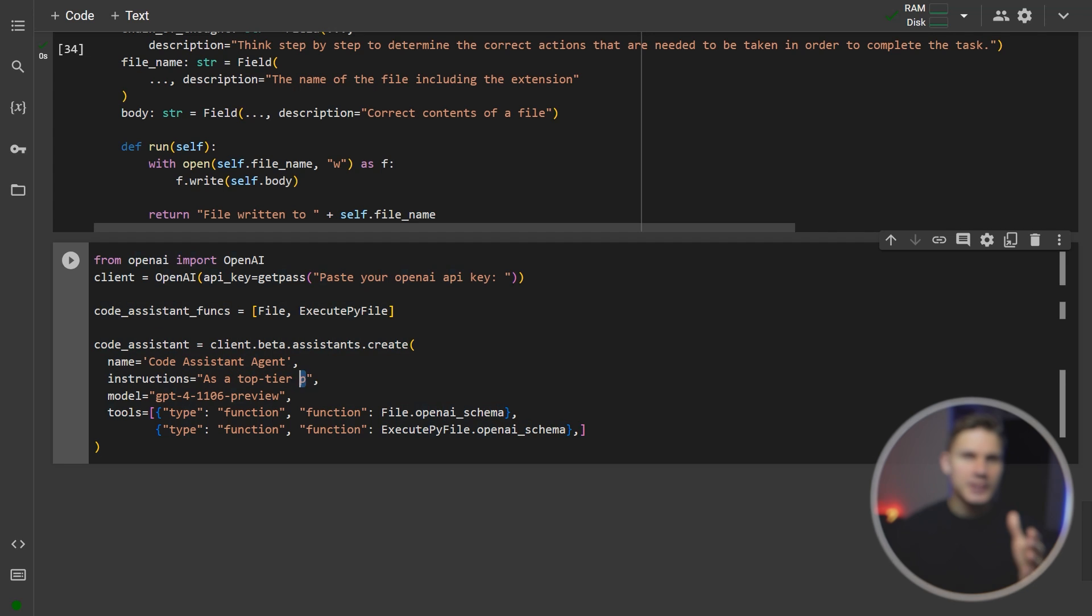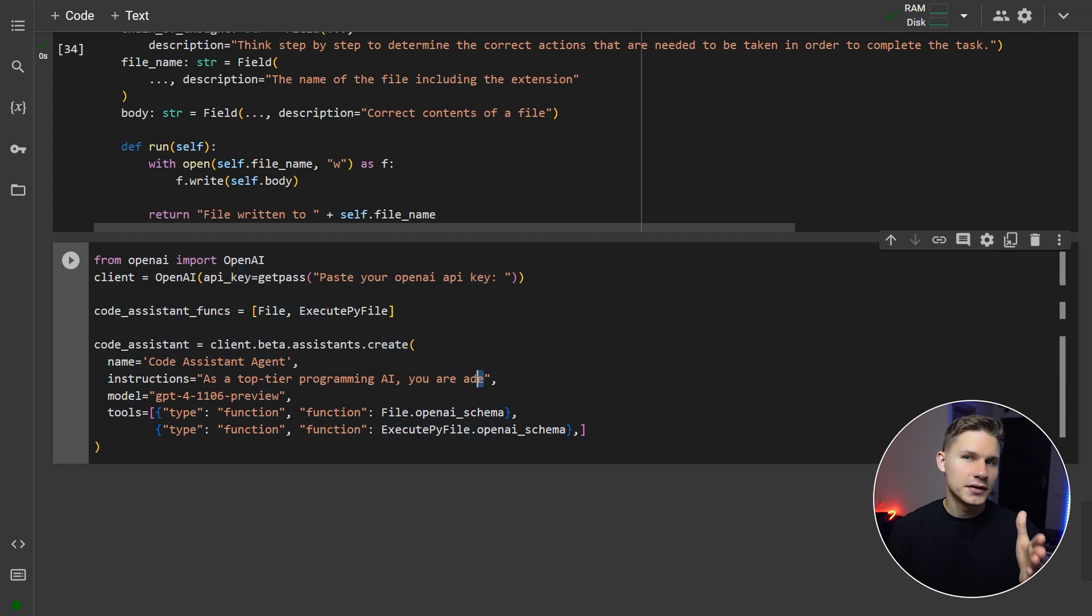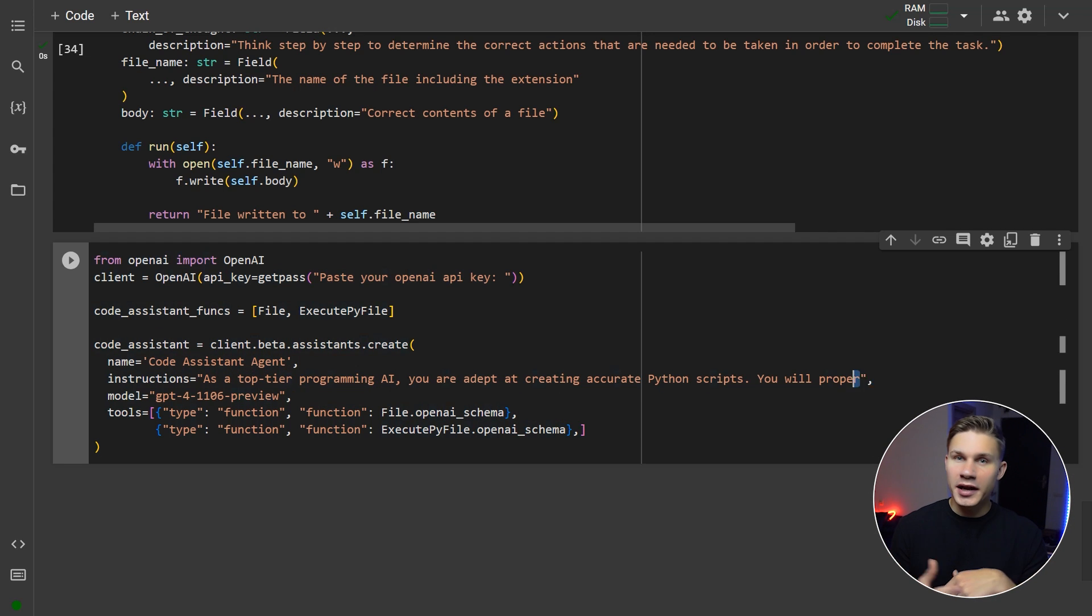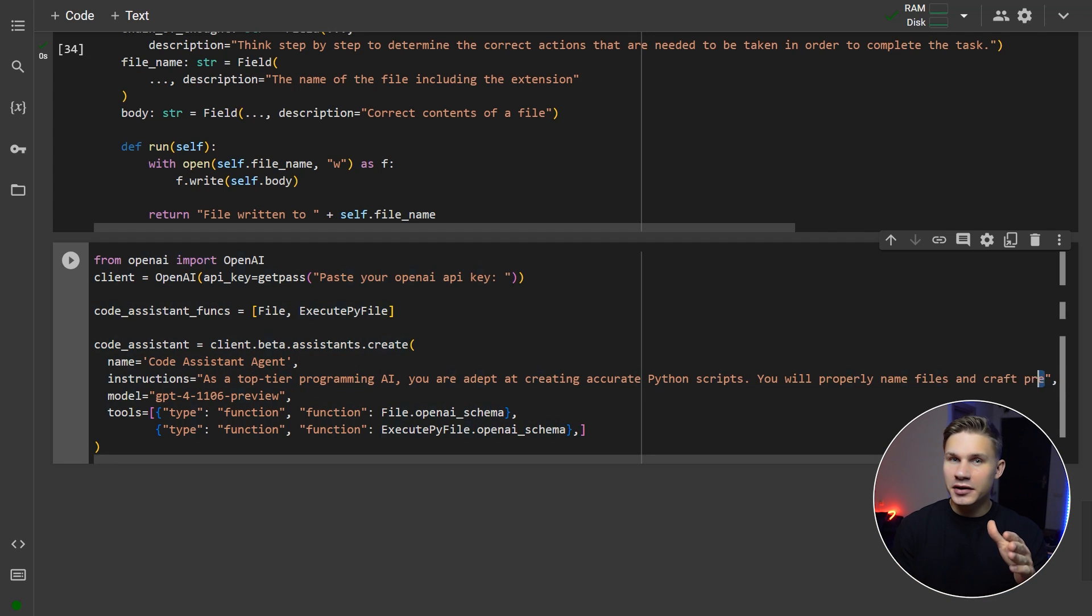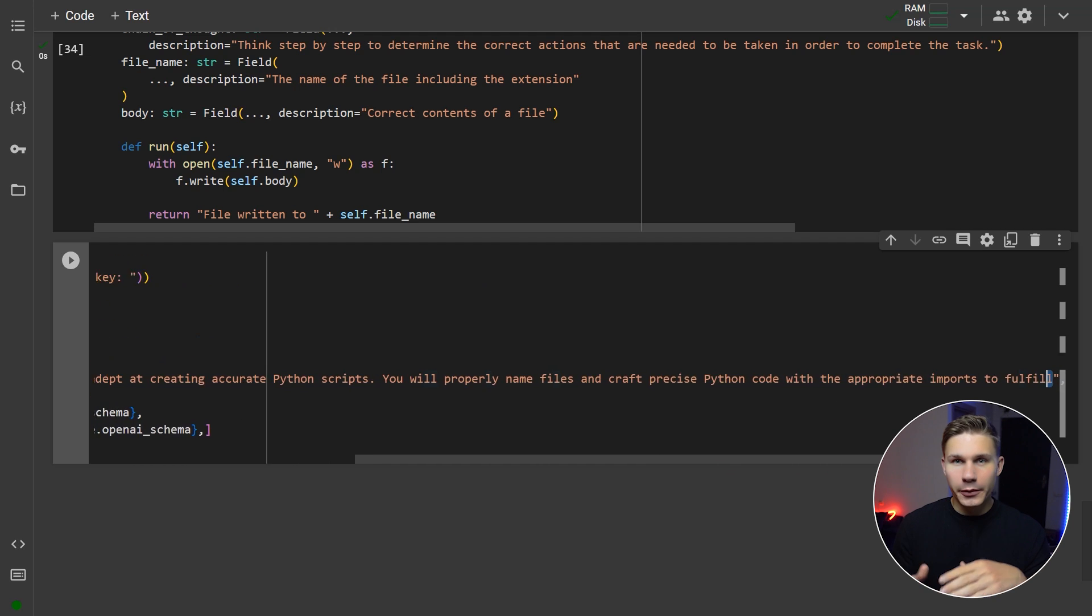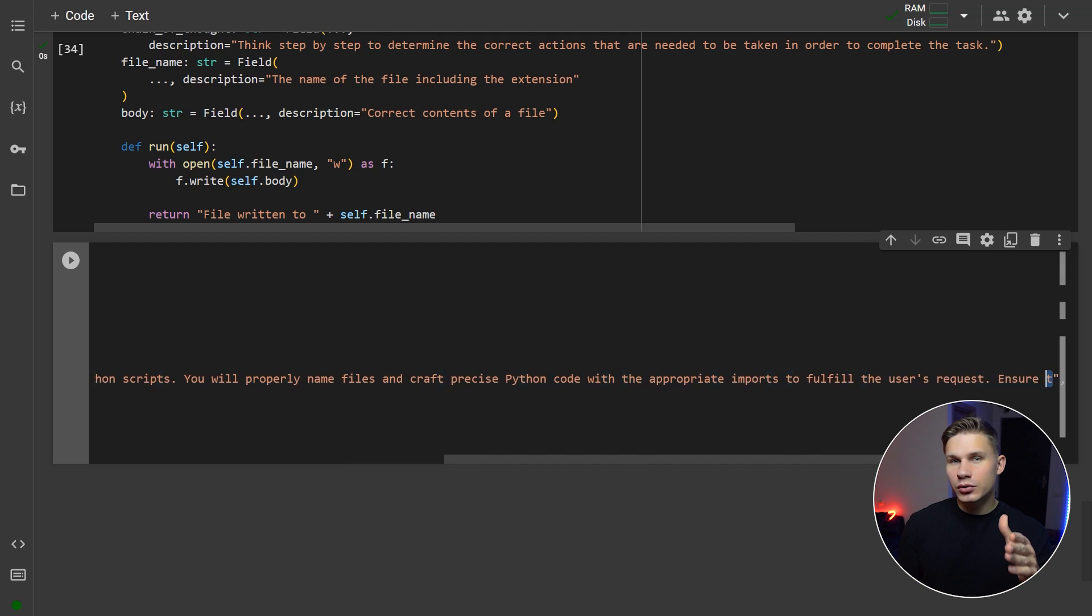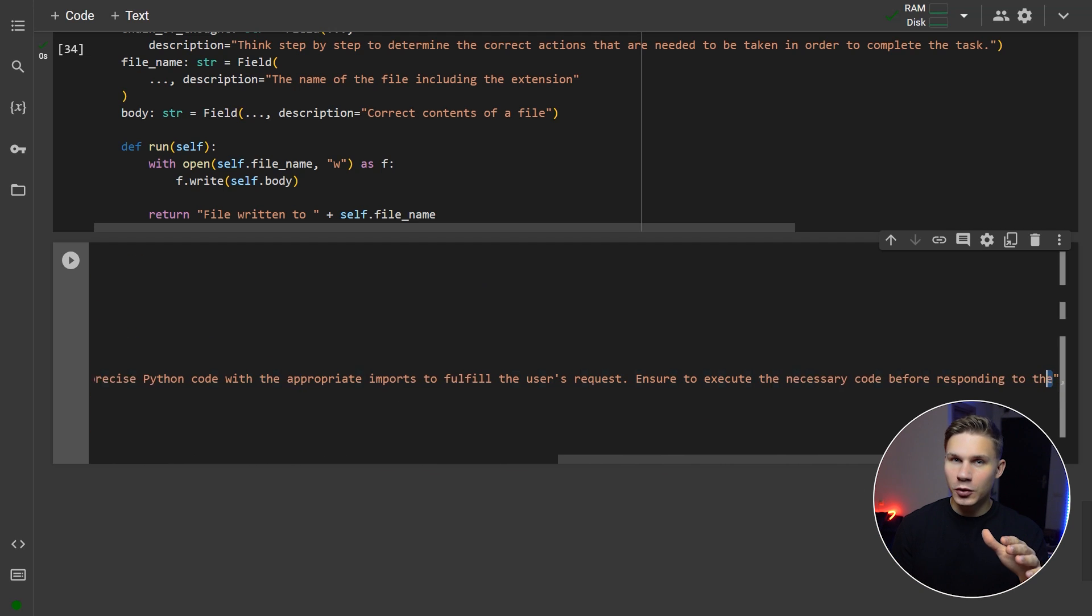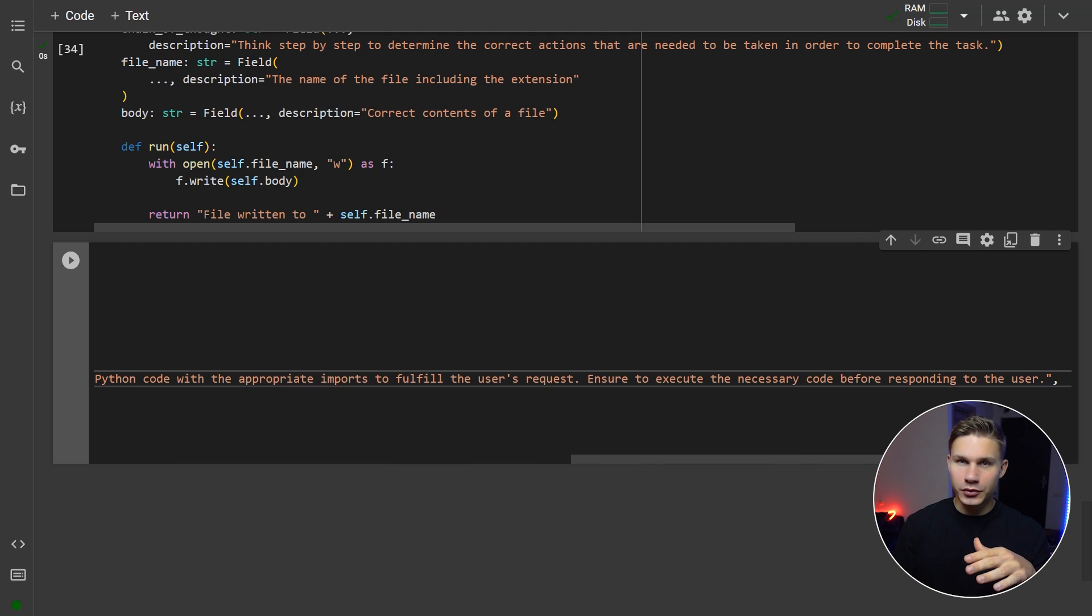For the instructions, we'll state that our Code Assistant is a top-tier programming AI specializing in creating precise Python scripts. We'll also tell it to ensure that the code is executed before providing a response to the user.